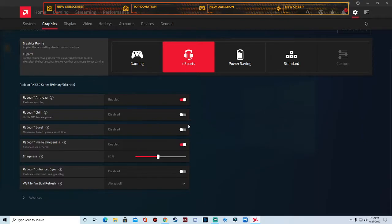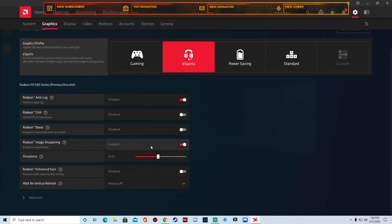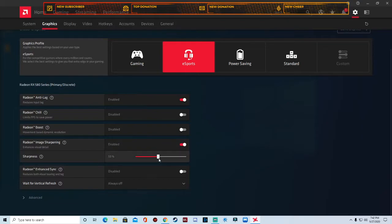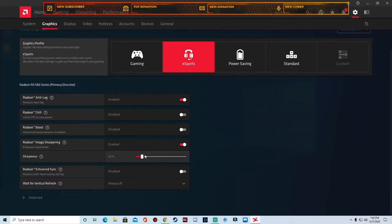I just keep it disabled because you're not going to really find a game that's going to qualify for Radeon boost. Radeon image sharpening, I keep that on. I have mine set to 50, but a lot of people have theirs set to 20, but I'm going to keep mine at 50.